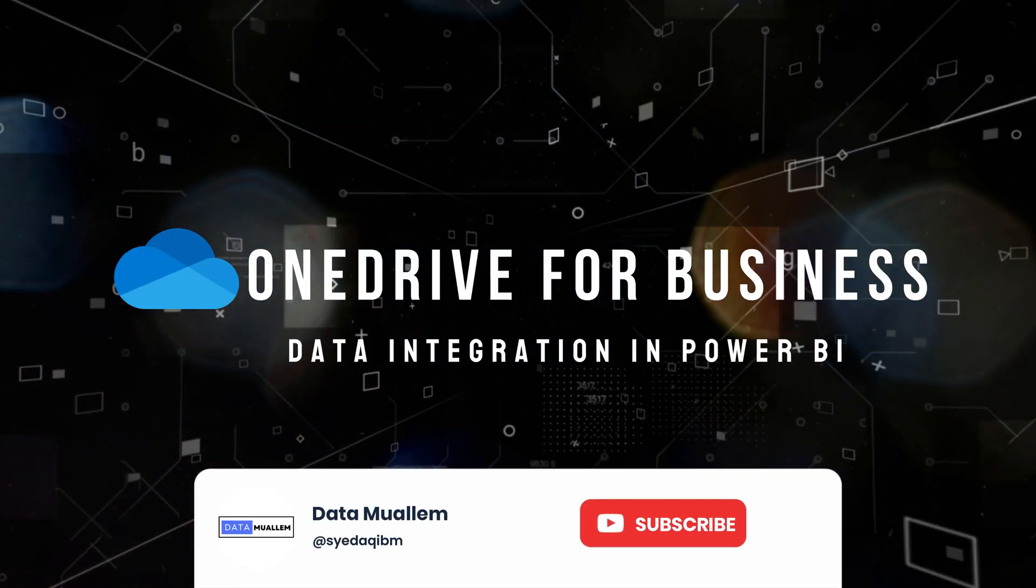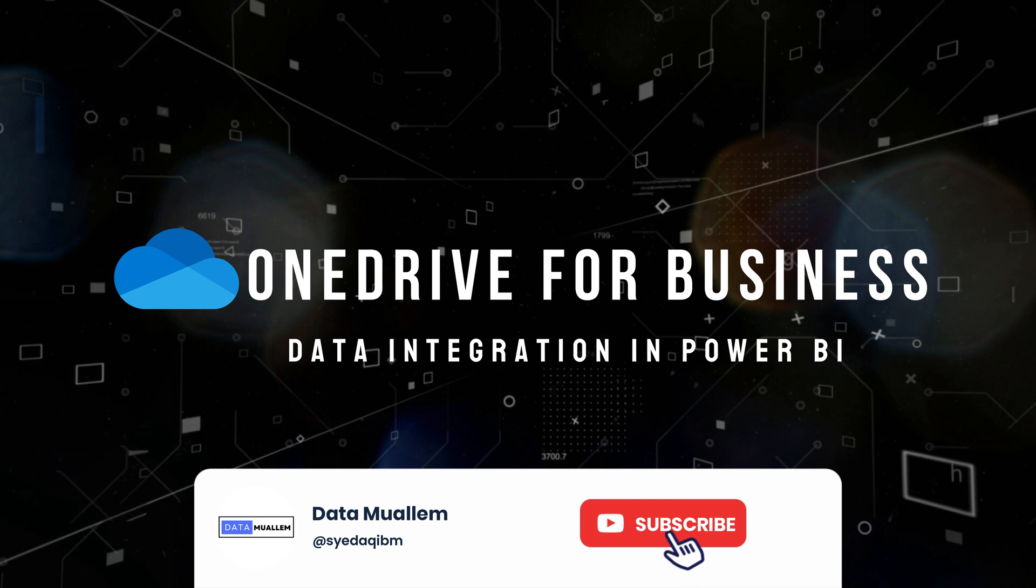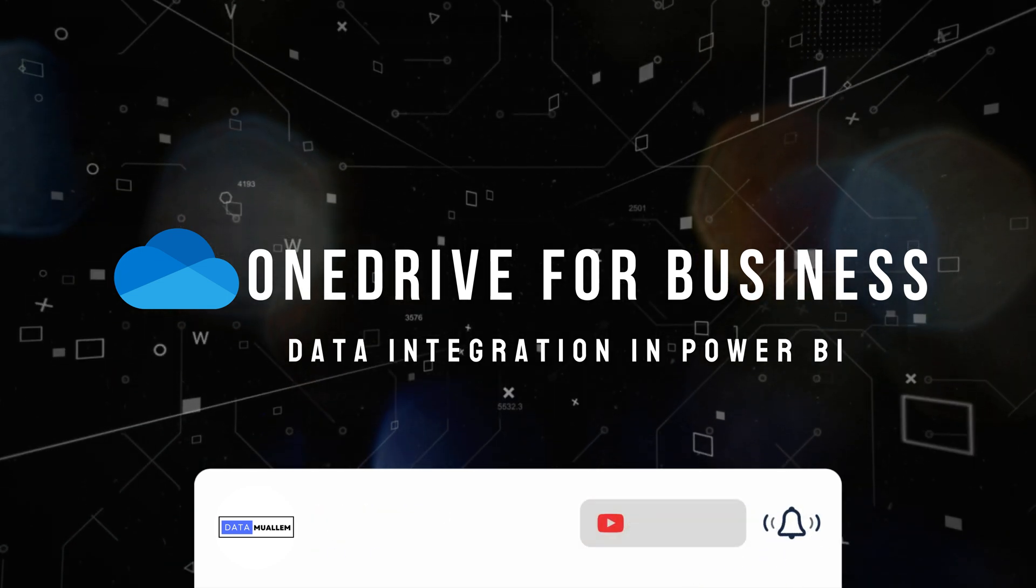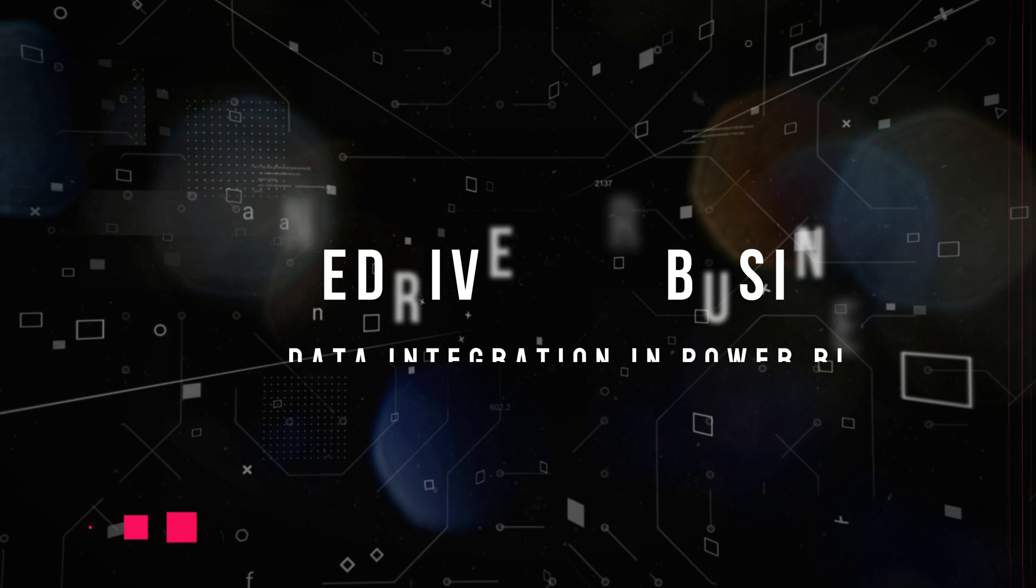Welcome to Data Muelum. Please subscribe to my channel and hit the bell icon to get notified for more interesting videos.